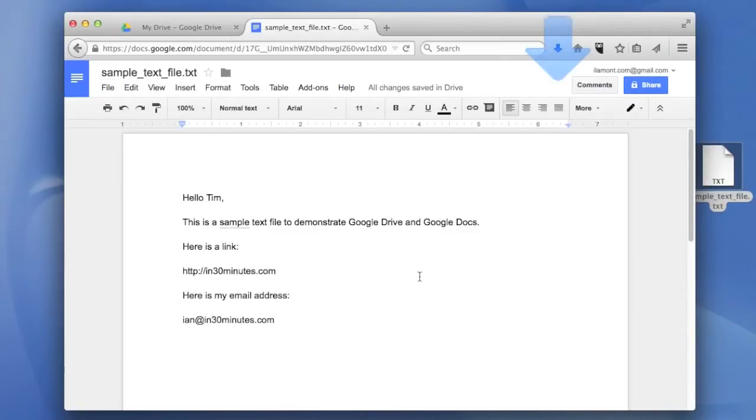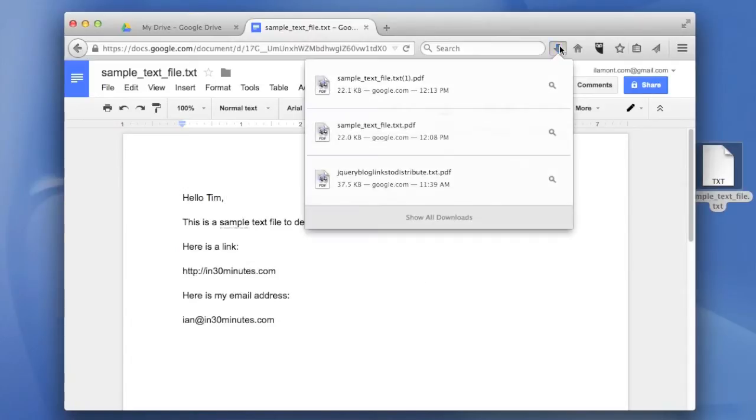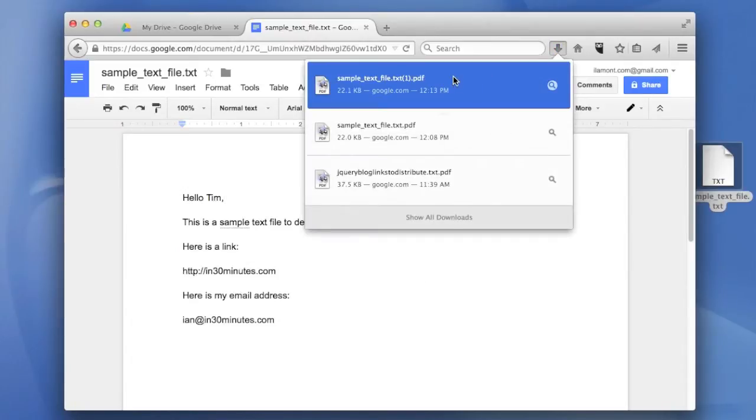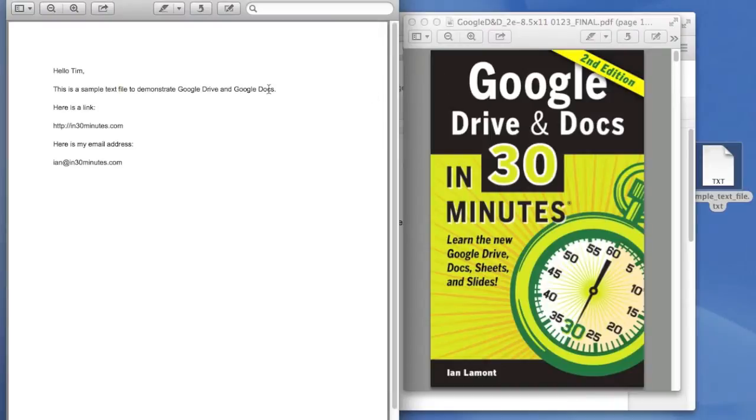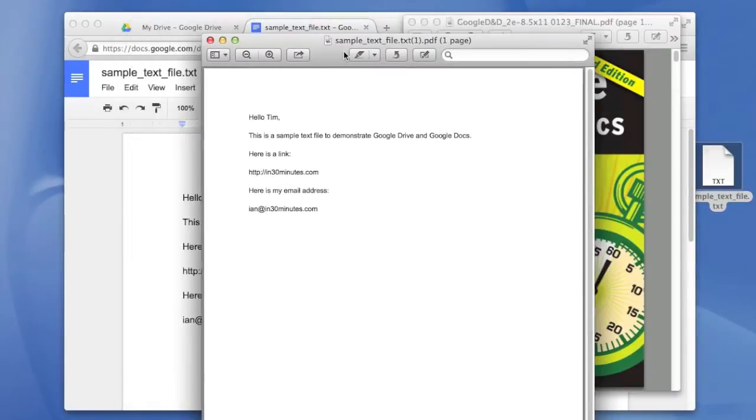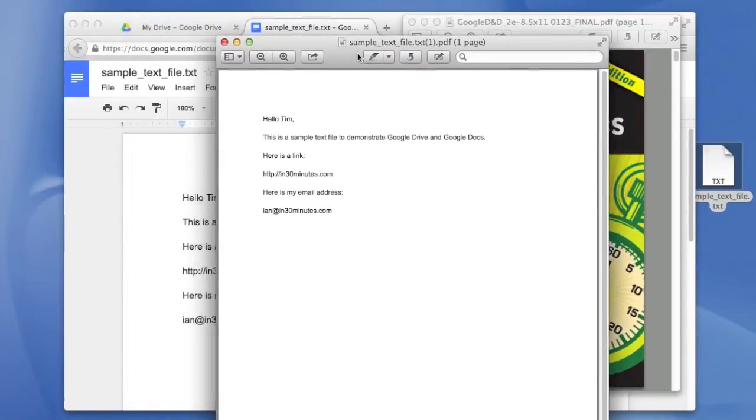This will be very quick because it's such a small file. Let's take a look at the file. Here is the sample text file. It looks basically just the same as it did in Google Docs, but there's two things to note.